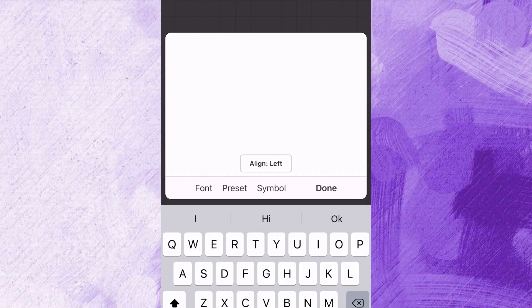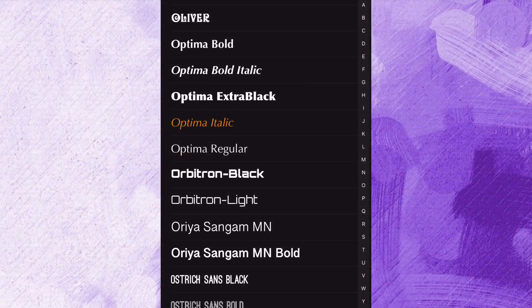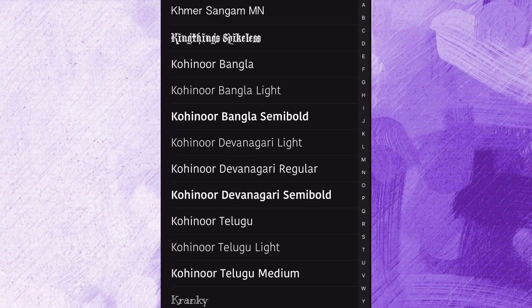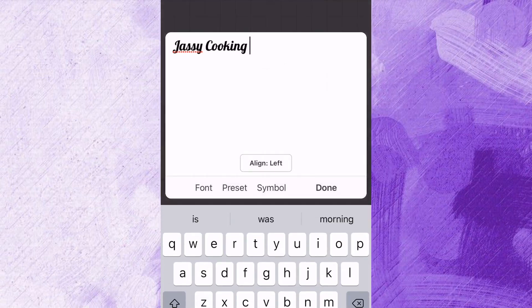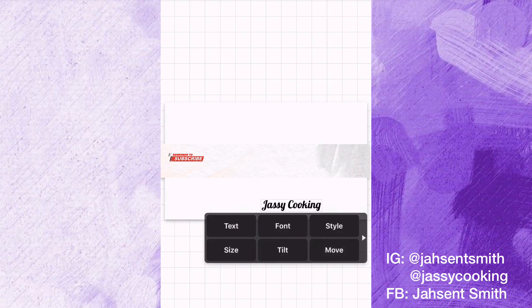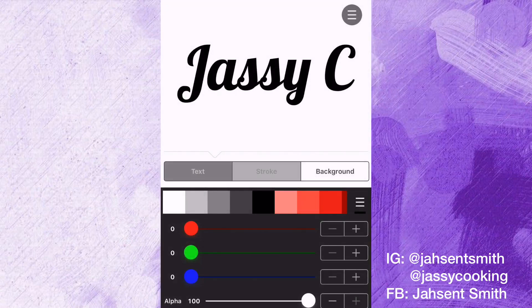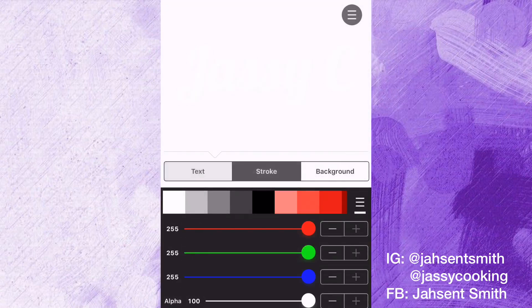Now I'm going to add my channel name to my banner. You can use any font of your choice — once you like it, just go ahead and use it. I'm going to use the Lobster font, I really like this one. I'm going to increase the size to about 50. Now I'm going to add some style — I'm going to use white text and a red outline.